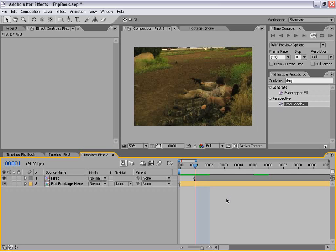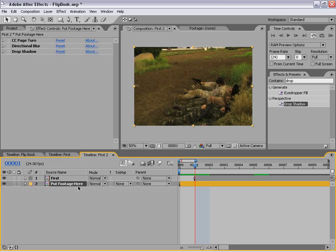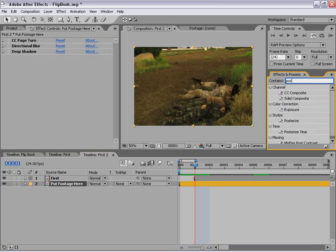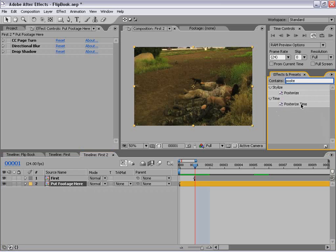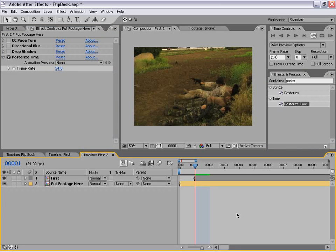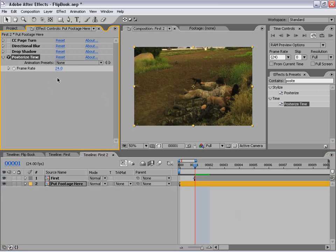Now there's a workaround I discovered that has to do with time remapping later. On the 'put footage here' composition, we need to add a Posterize Time effect. I'm going to go to Effects and Presets, type in 'posterize,' find Posterize Time, and drag it down. Depending on the frame rate of the composition, you want this to match. In this case it is 24 frames per second, but if you're working at 25 or 30, make sure you set the Posterize Time effect to that amount.